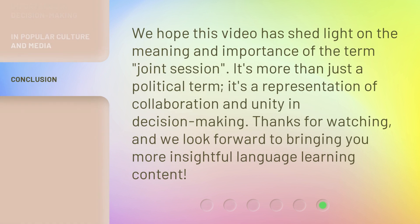We hope this video has shed light on the meaning and importance of the term joint session. It's more than just a political term — it's a representation of collaboration and unity in decision-making. Thanks for watching, and we look forward to bringing you more insightful language learning content.